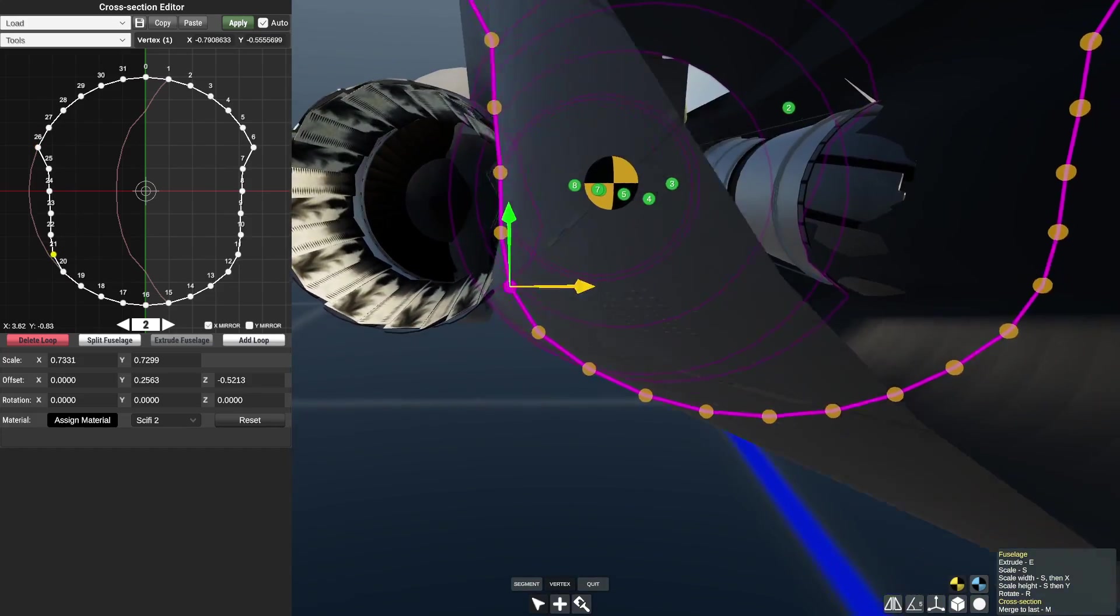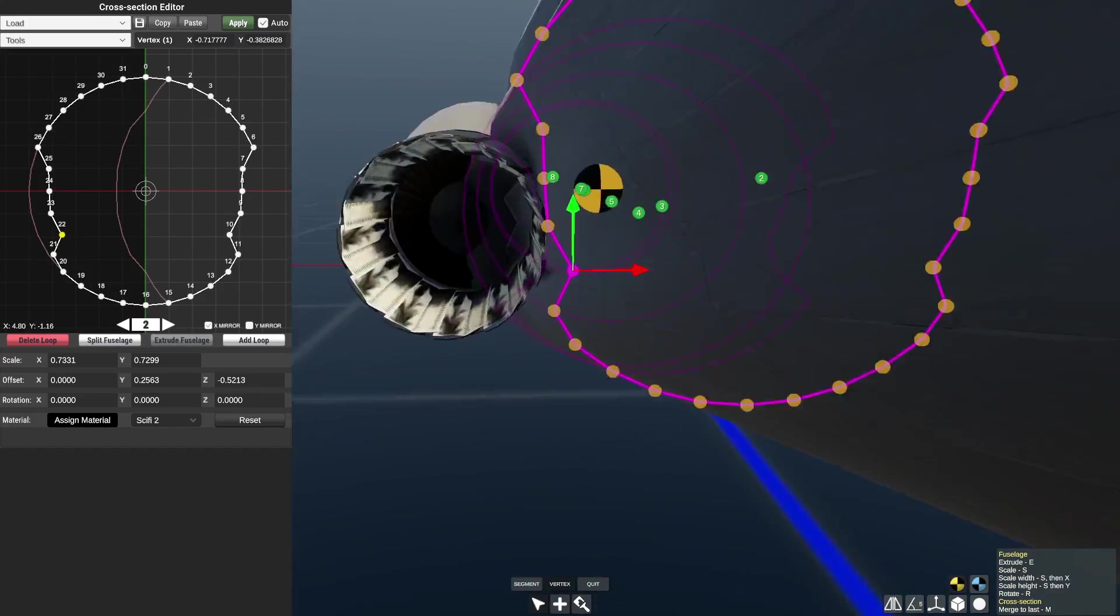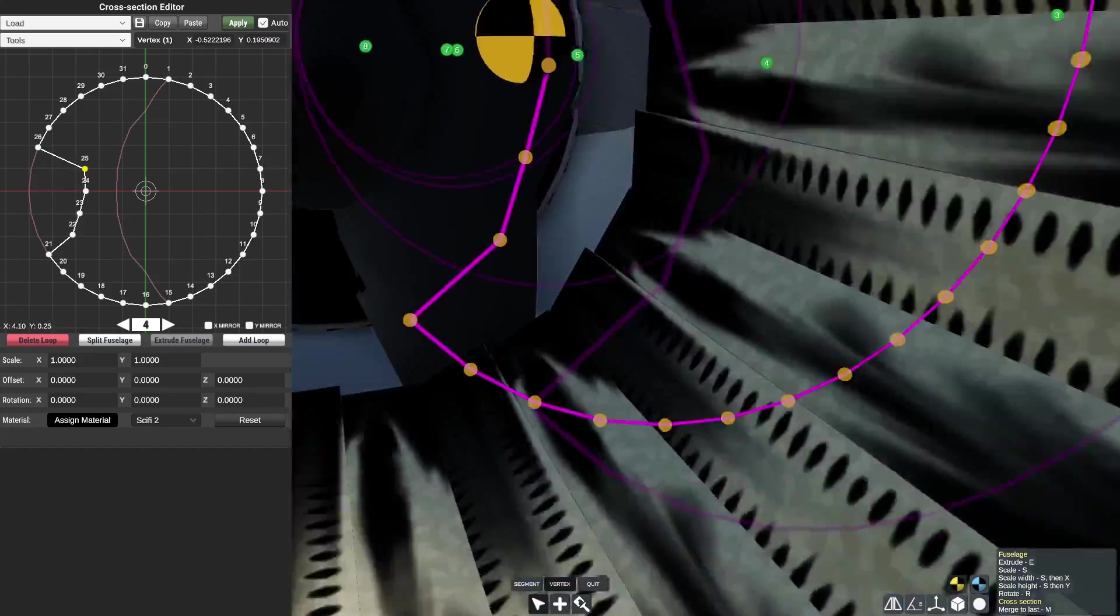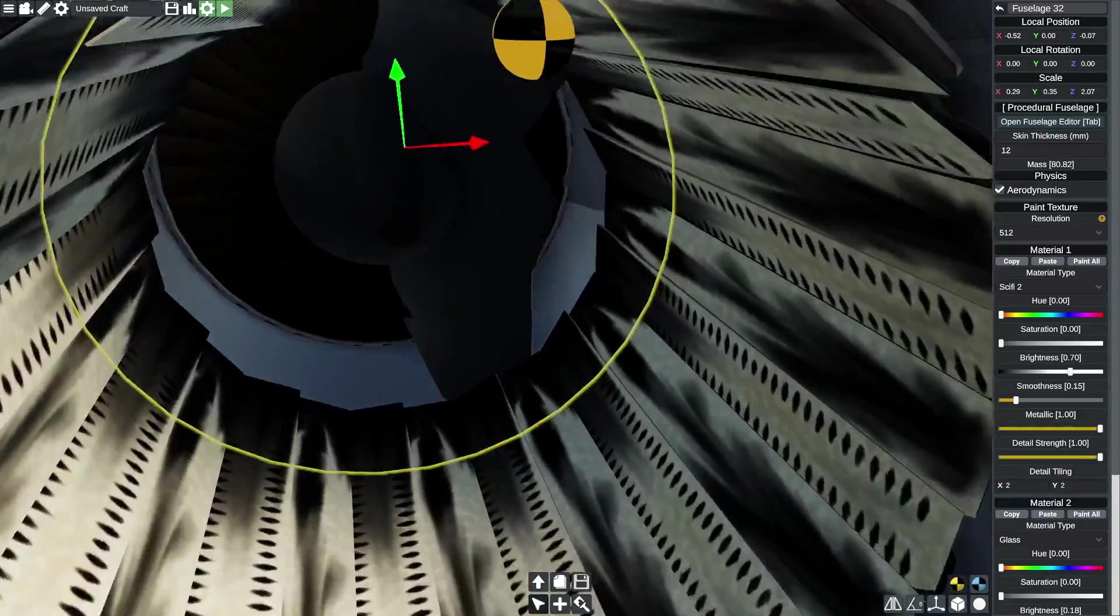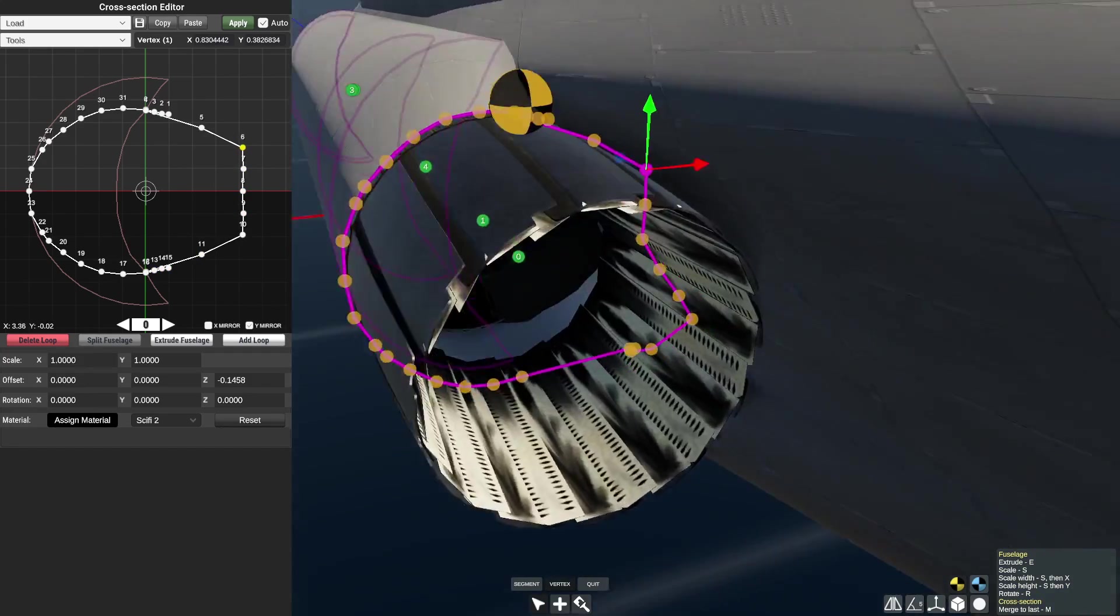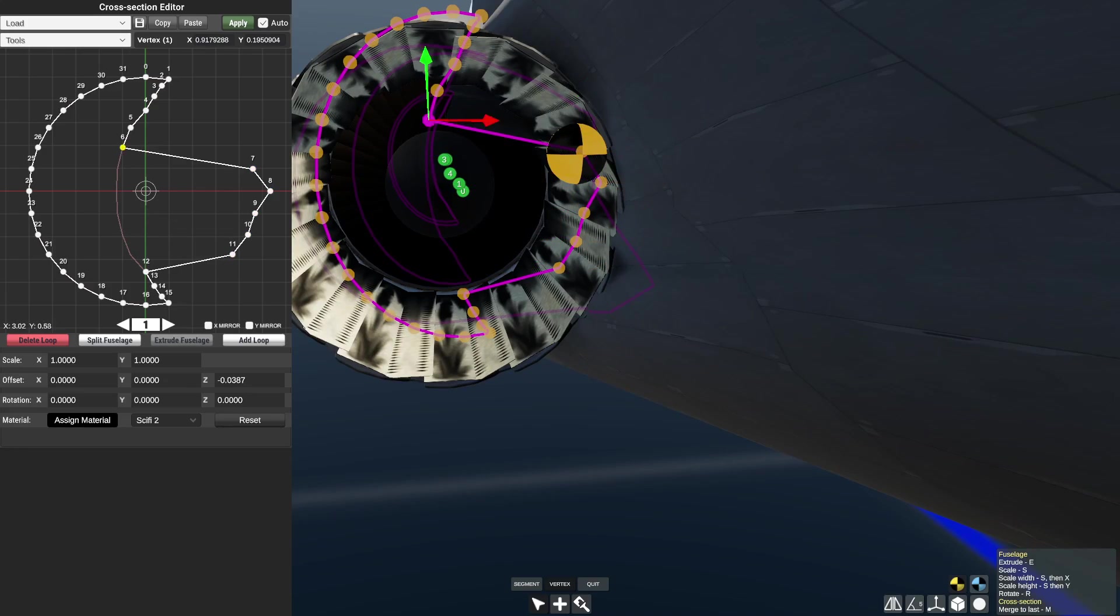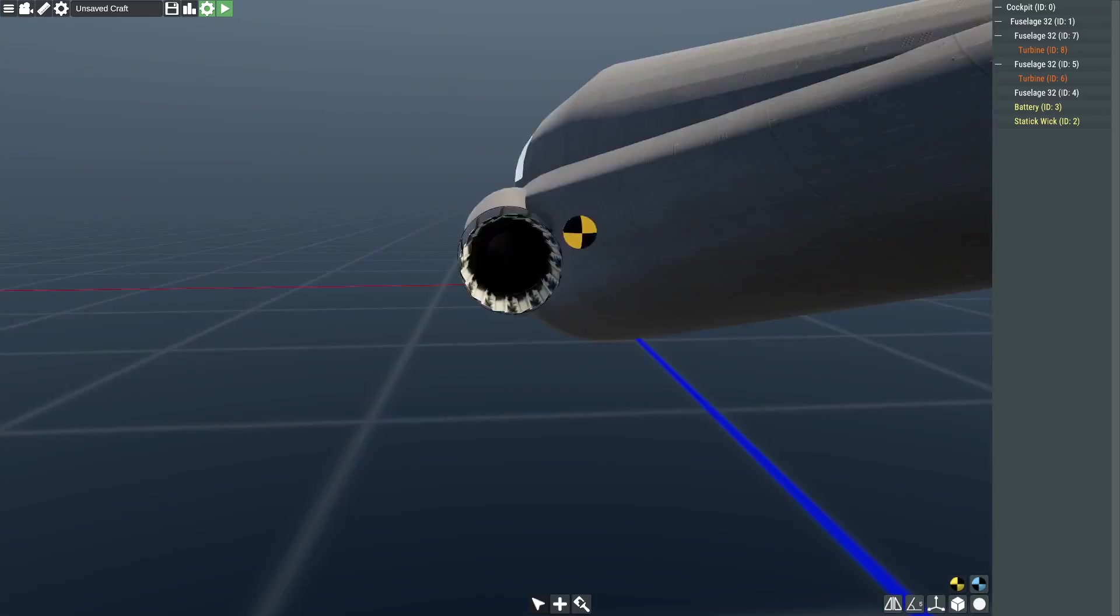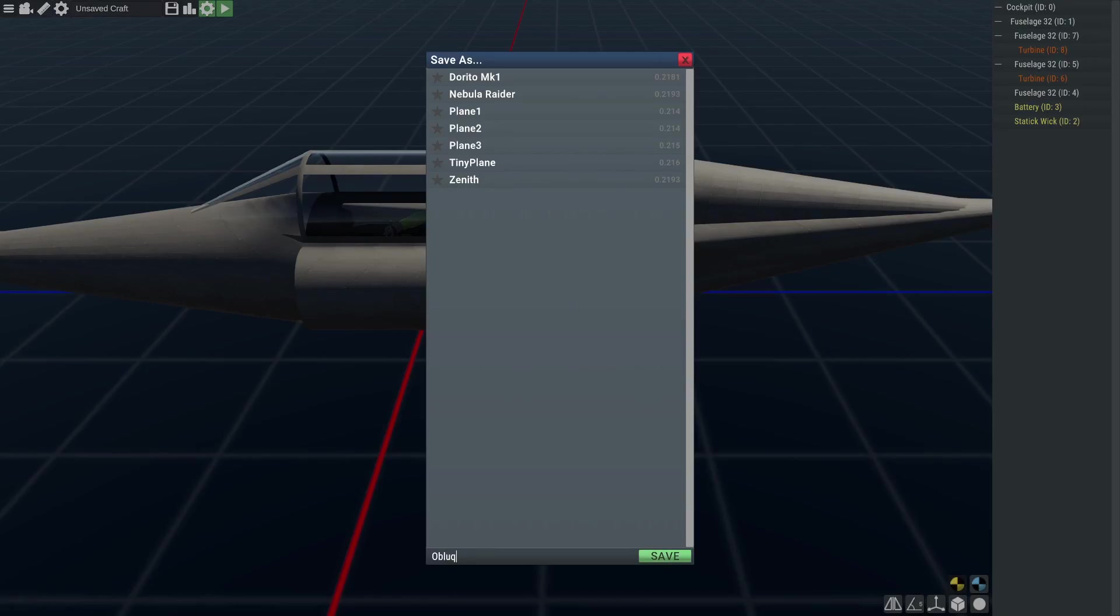But it still was pretty maneuverable for me. It wasn't like crazy maneuverable but it wasn't in the normal form. And most of my fighter jets aren't as maneuverable too. But that's probably because I am not too good at building jets yet in Flyout.